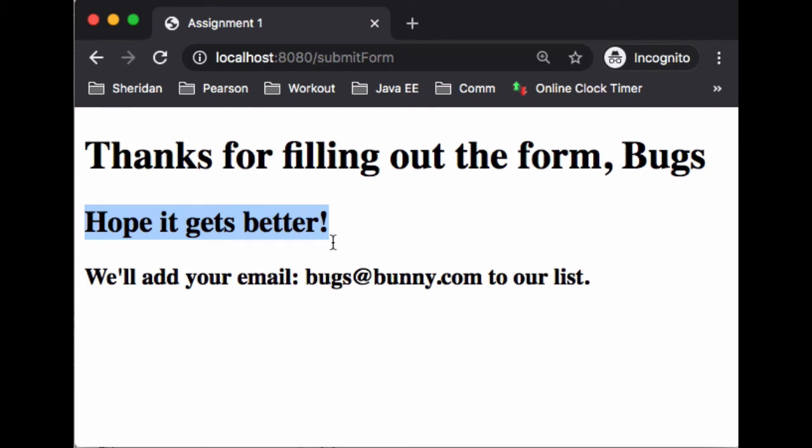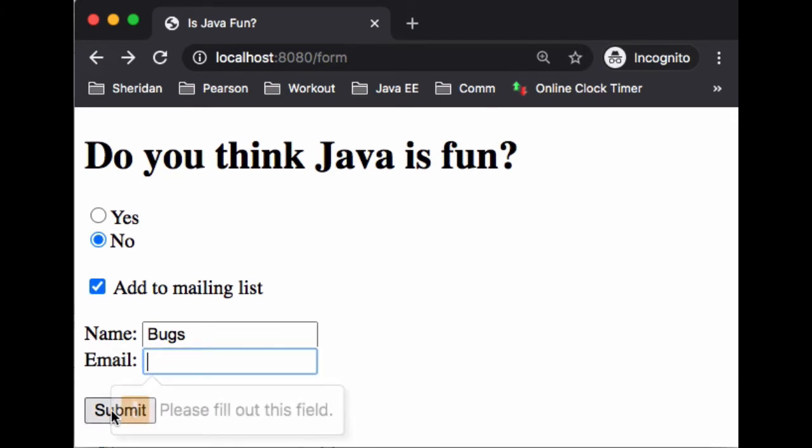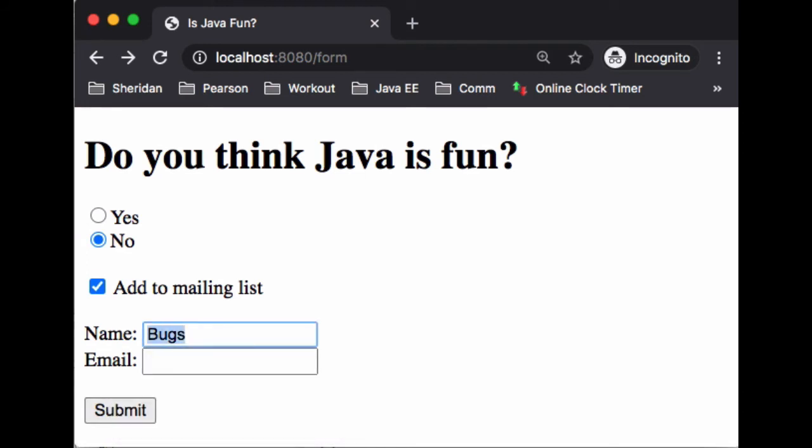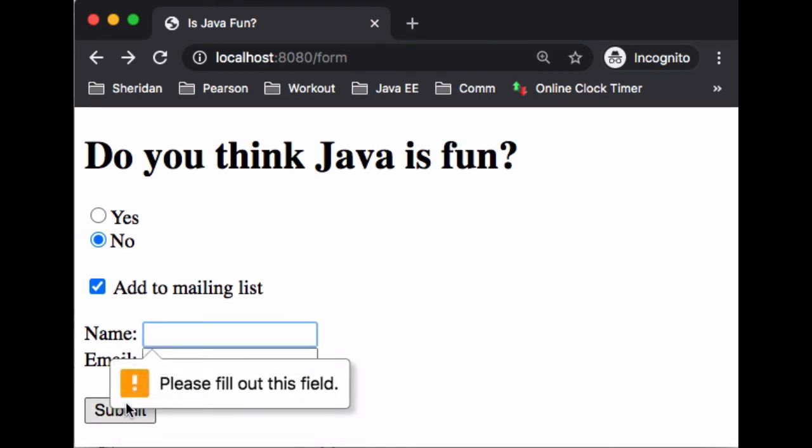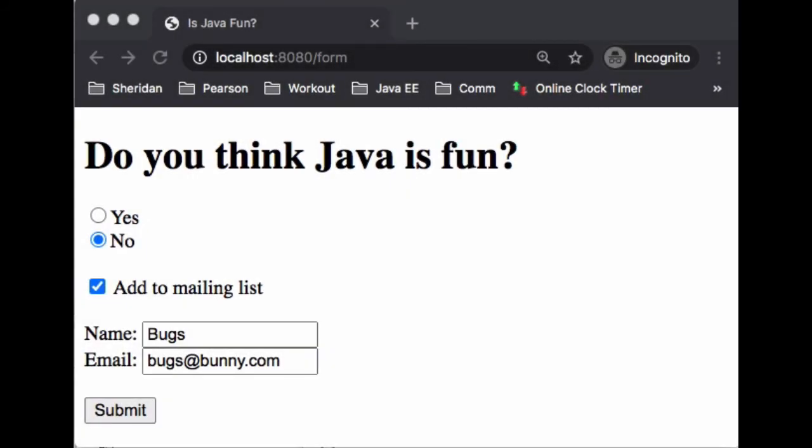Now if we click on back, we'll notice too if we don't have email, the email field is a required field, then the same thing as name. Okay, so let's take a look at the structure of the project.